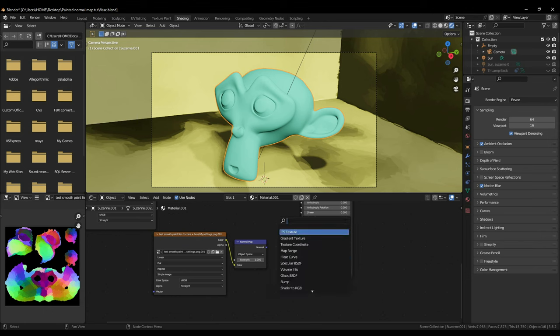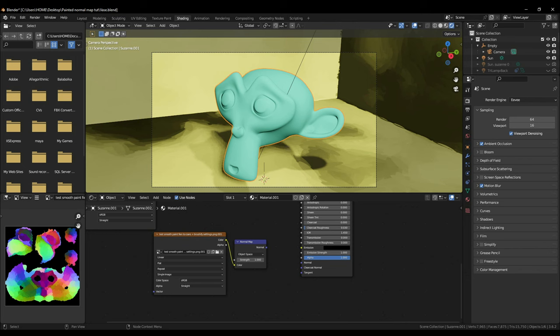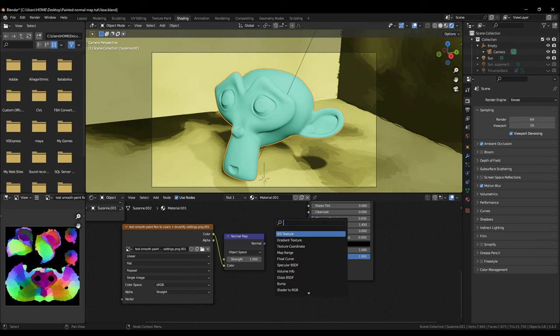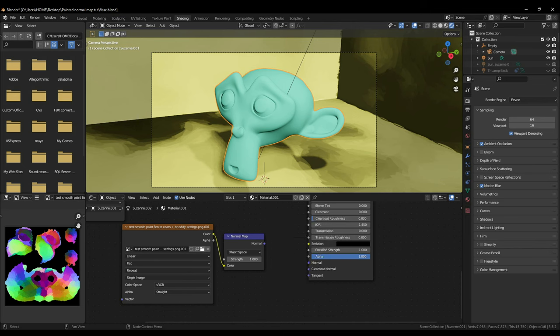Click Shift, A, and search and add a normal map node and change it to object space and keep the strength to 1 for now. Now add an image texture node and open the normal map in it.